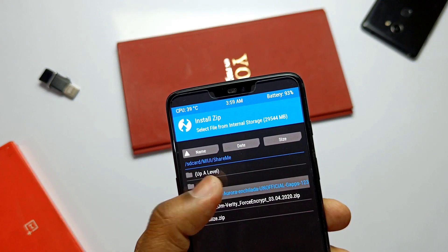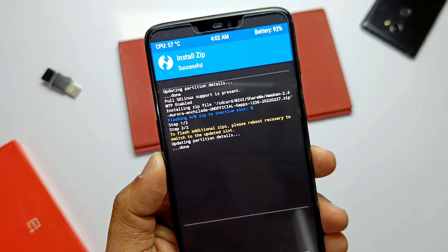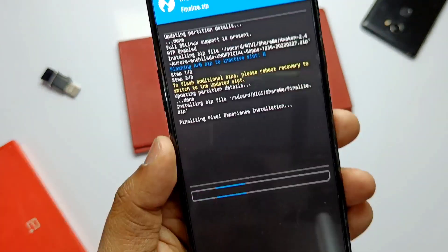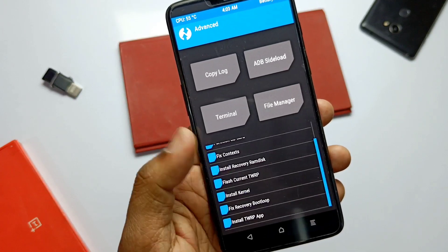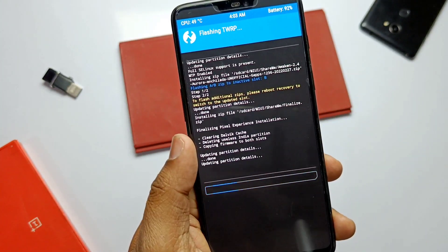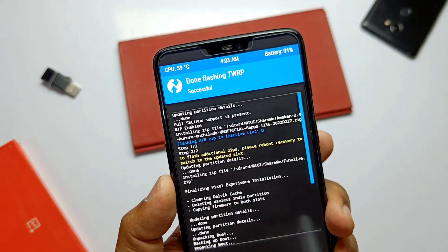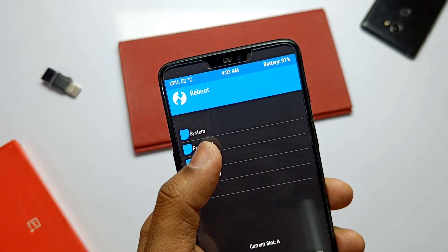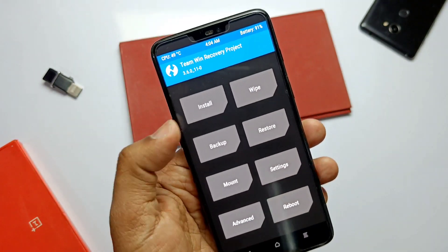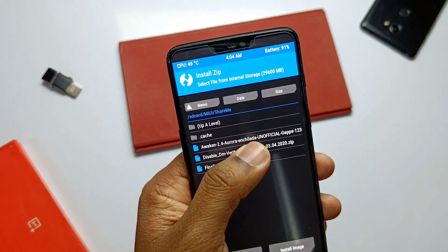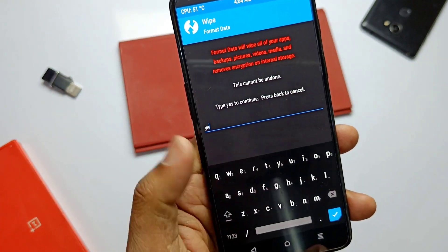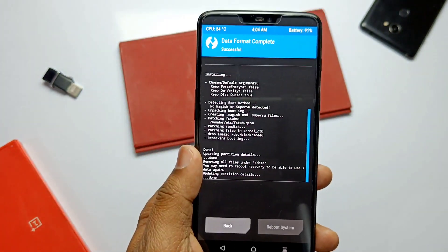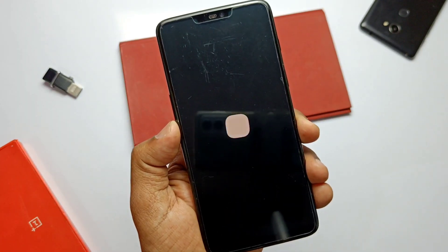Tap Install, select the ROM zip file and slide the bar to install. Then go back, tap Install again and select the finalized zip. After flashing completes, go to Advanced and select Install Current TWRP. If you don't have this option, I've provided the TWRP installer zip in the video description — flash that. Now reboot back to TWRP, then flash the DM Verity zip. Go to Wipe, tap Format Data, type yes, and done. Then tap Reboot to System.